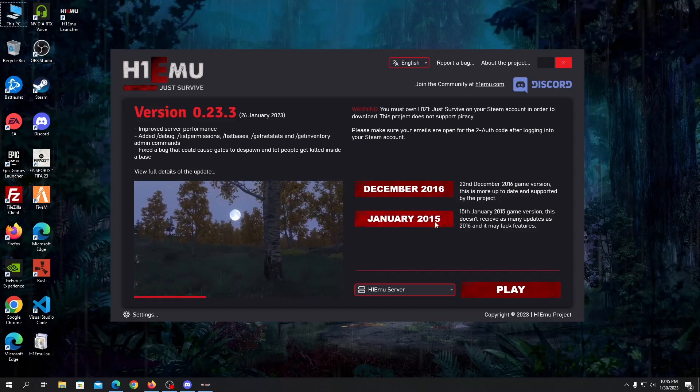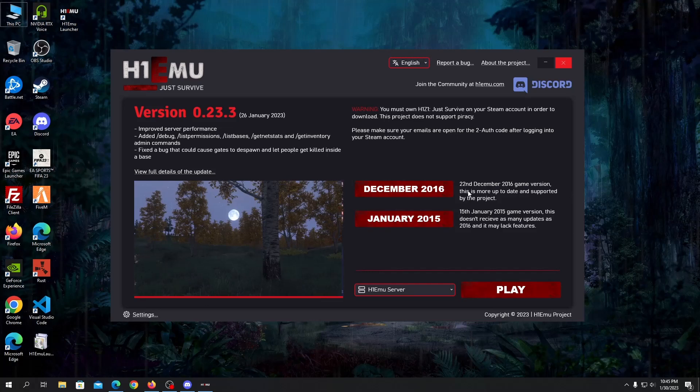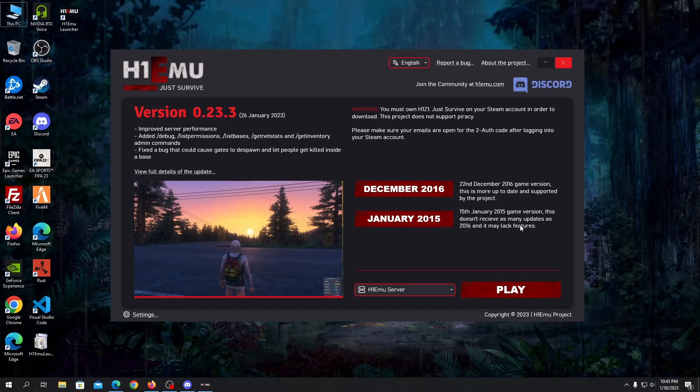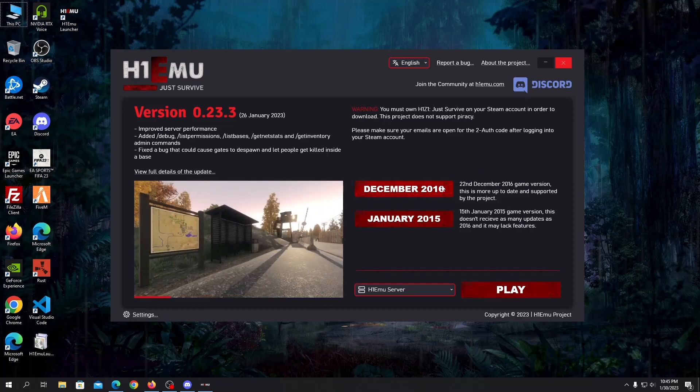You have December 2016 and January 2015. It says that December 2016 is more up to date and supported by the project, but if you want to play January 2015 you can do but this may lack features.